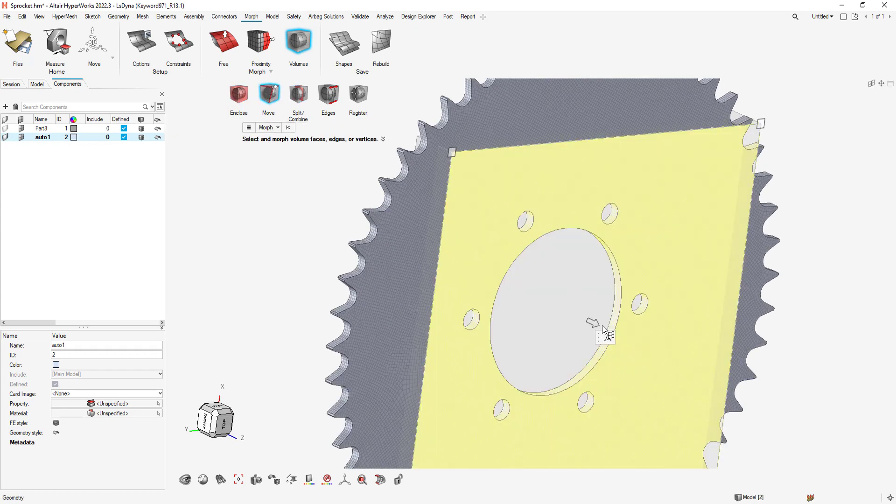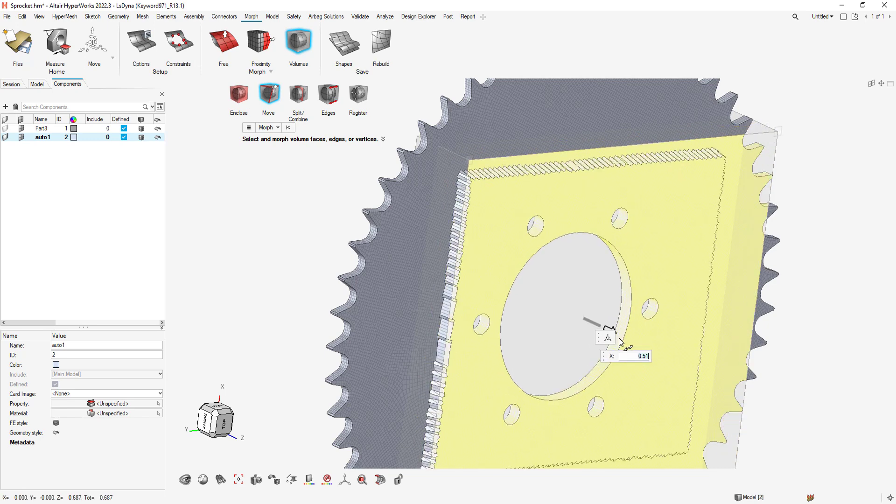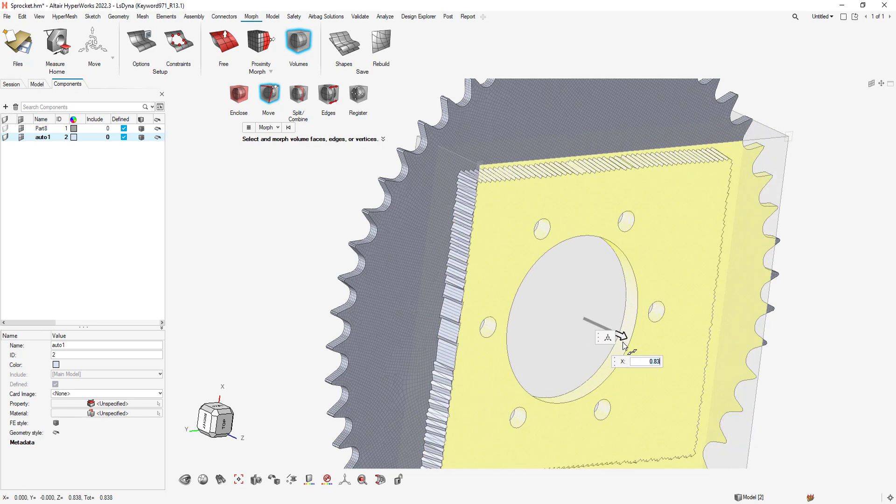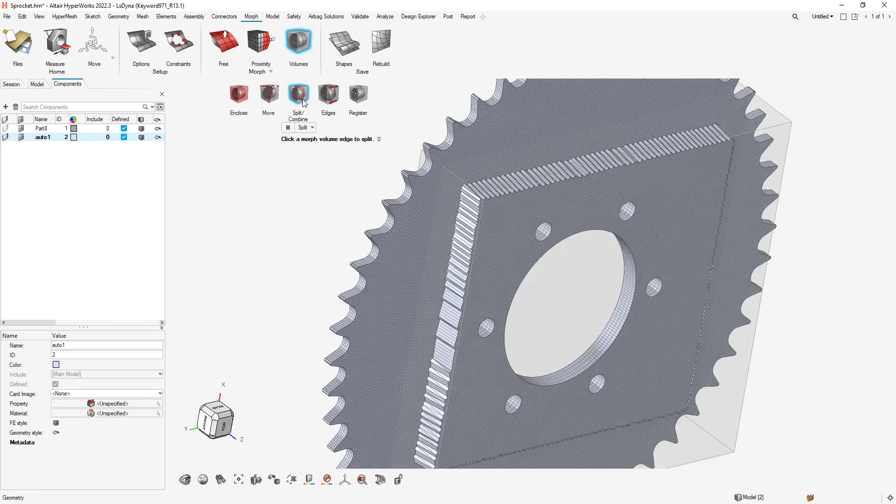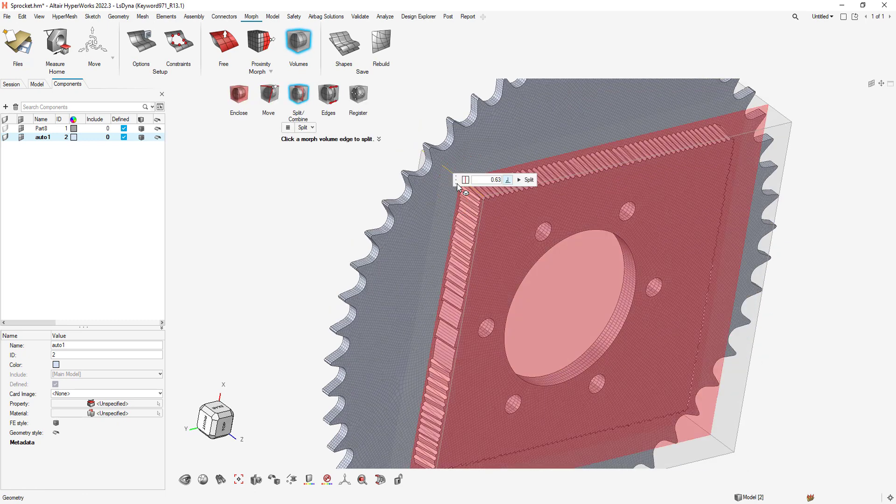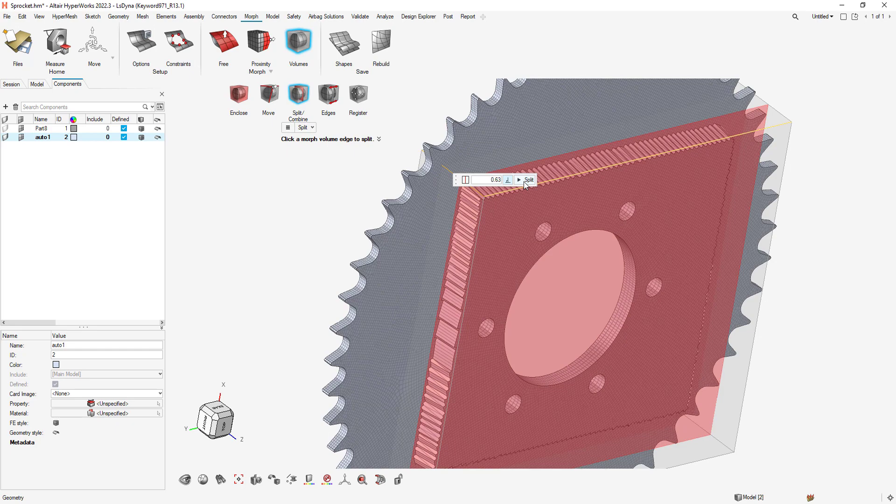Volume Morphing works well for assemblies or systems where you want to adjust multiple faces or elements at once. In my case, I'm going to create a volume cage around the center of my sprocket. I can then utilize the dimensional commands to adjust the volume.